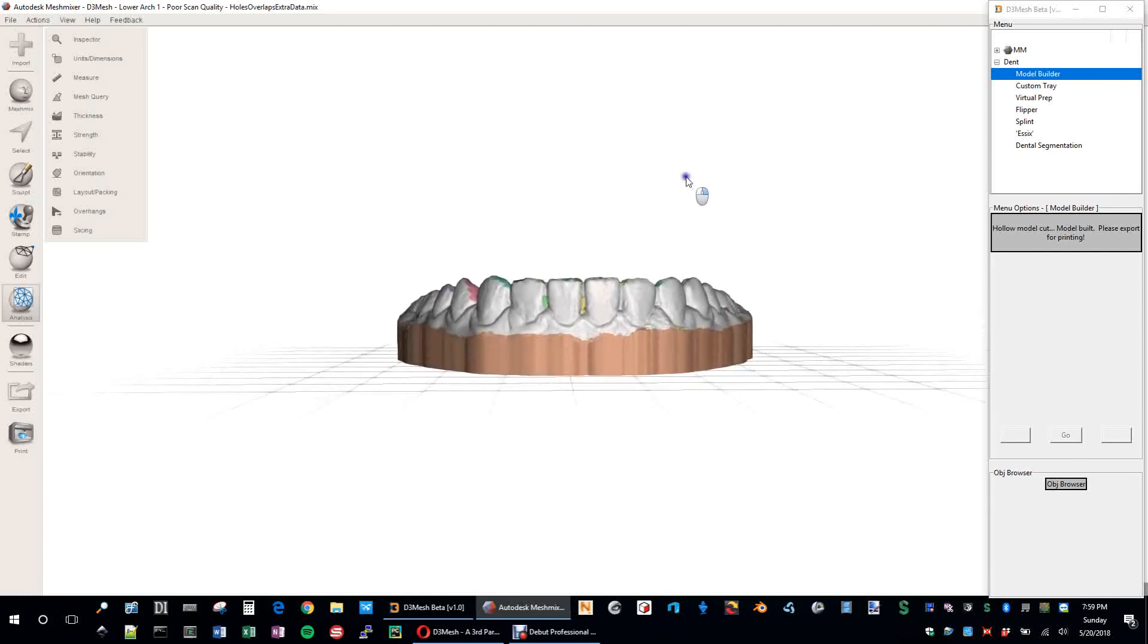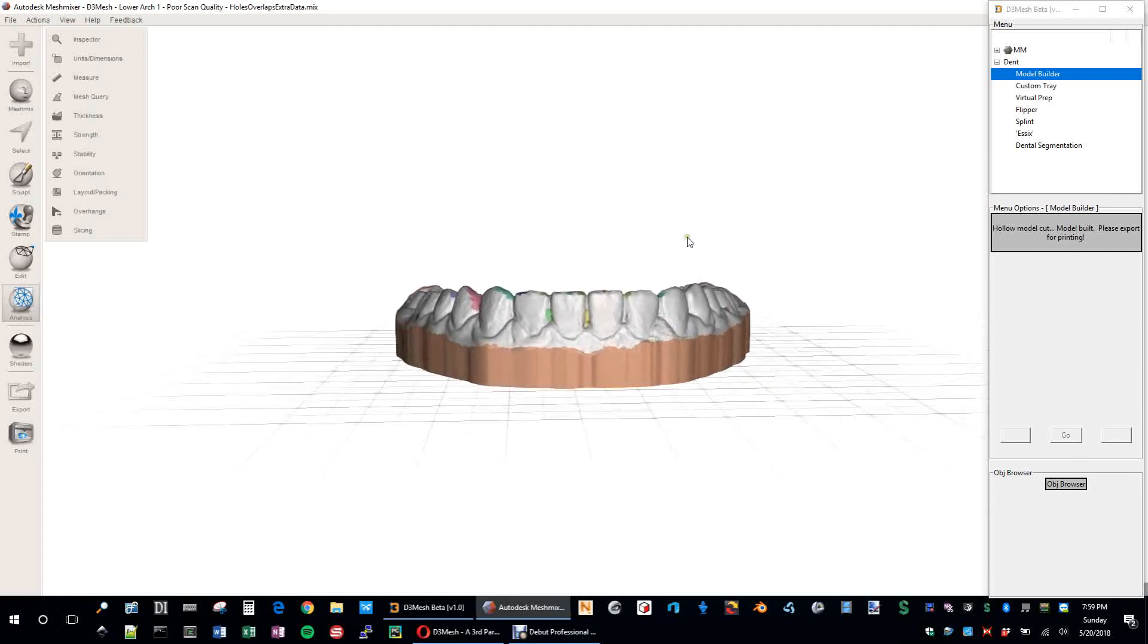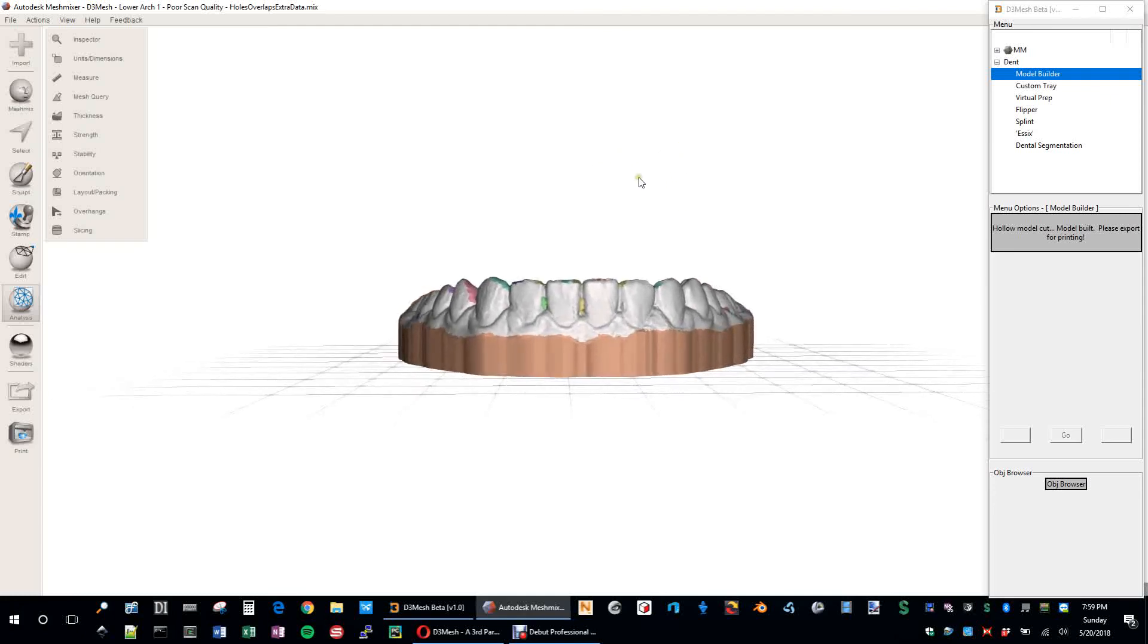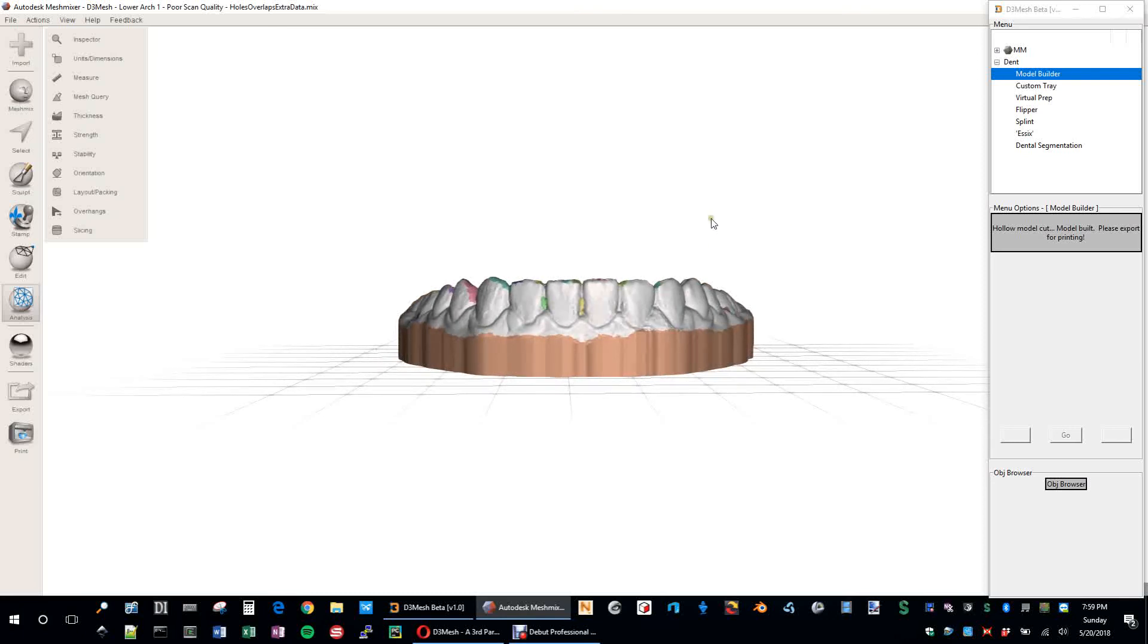And at the current time of this recording, we're only able to do single models at a time or single arches at a time. But truly, it's very trivial to get in there and make a couple of changes to where we can get this doing both the upper and lower at the either. Probably not at the same time, but in a way to where you can keep them aligned and in the same orientation, but give them both bases as well.